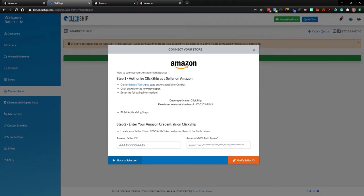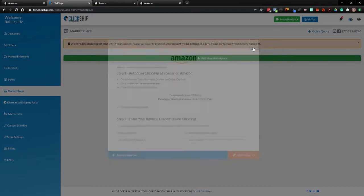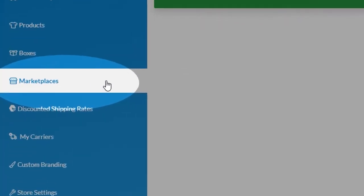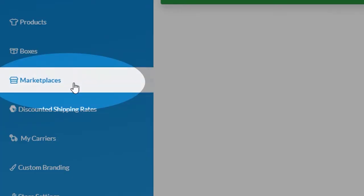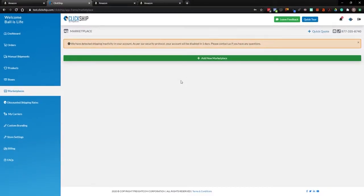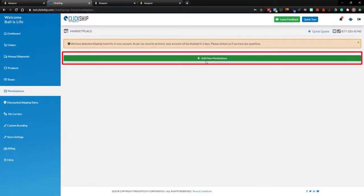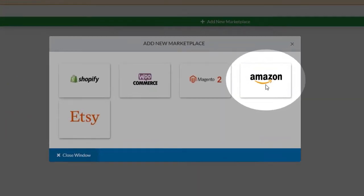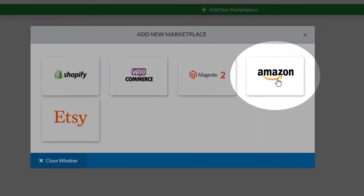Alright everyone, today we're going to take you through a walkthrough of how to add your Amazon account into the ClickShip platform. To begin, if you're on the dashboard here in ClickShip, go to Marketplaces. Once you're in Marketplaces, click on the green bar where it says Add New Marketplaces, and now you'll see Amazon listed as an option.